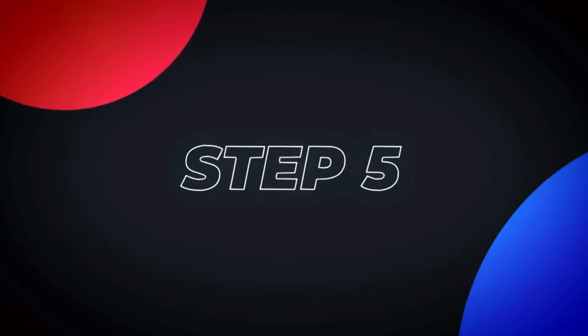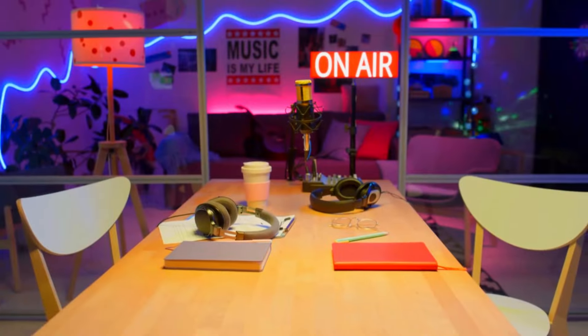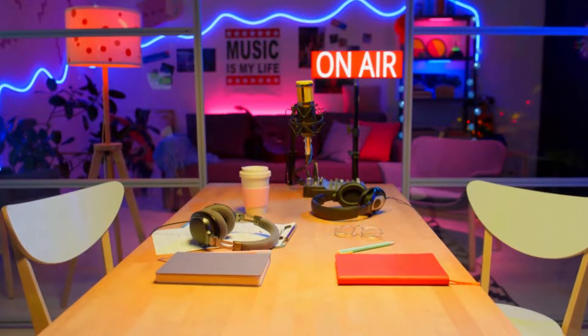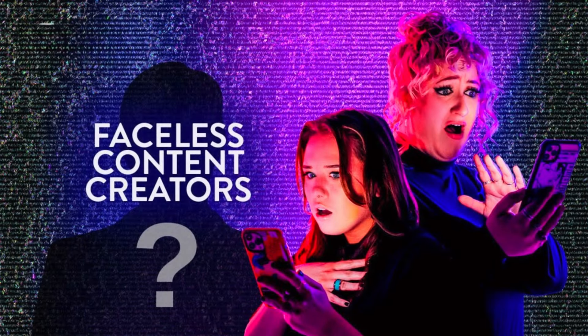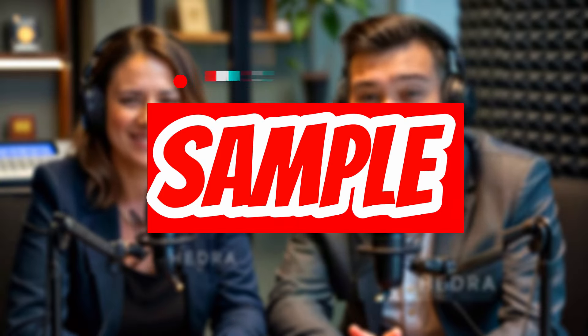Ready to unlock the five-step blueprint to launching a faceless AI podcast channel and captivate audiences without ever showing your face? Here is a sample of what you will be able to create by the end of this video.